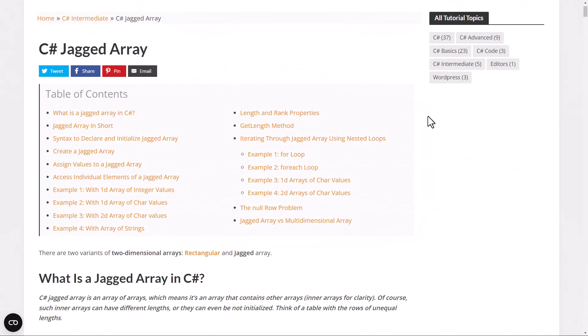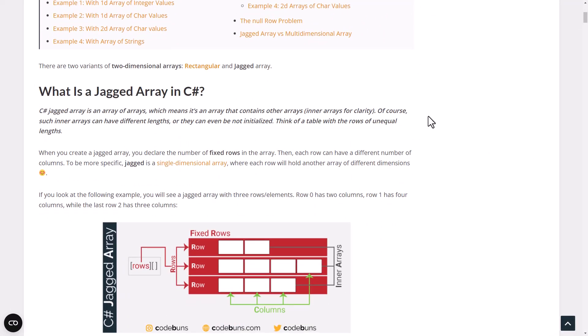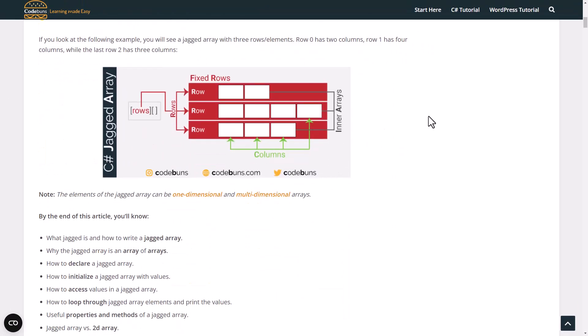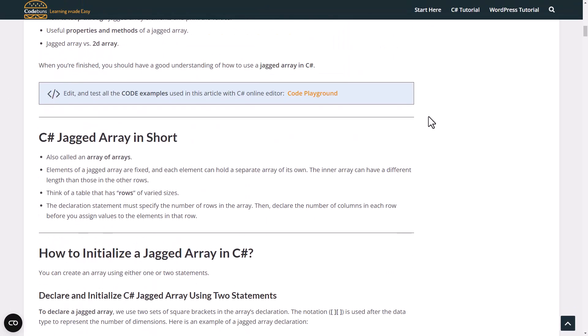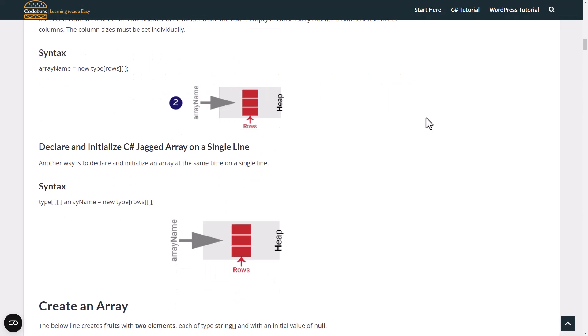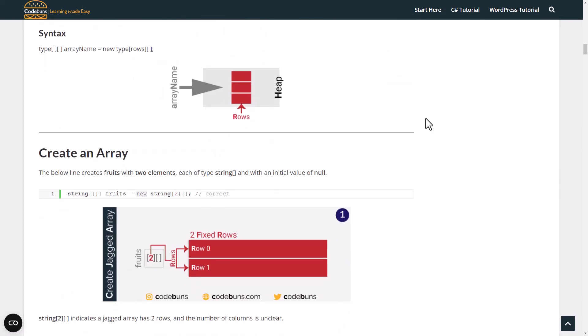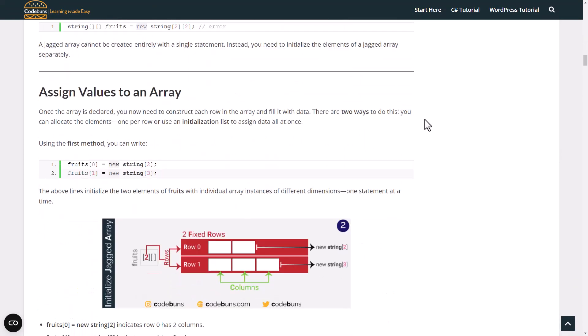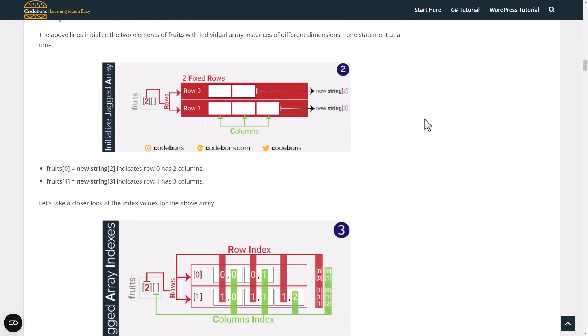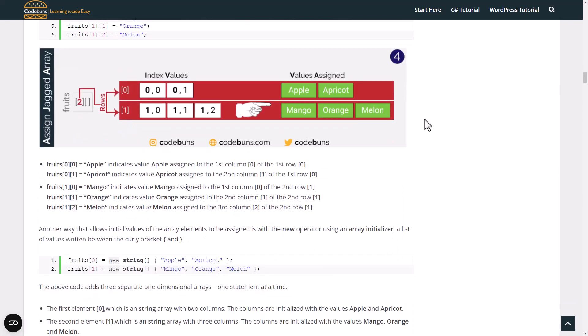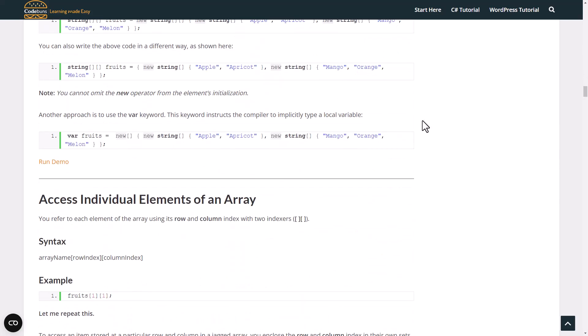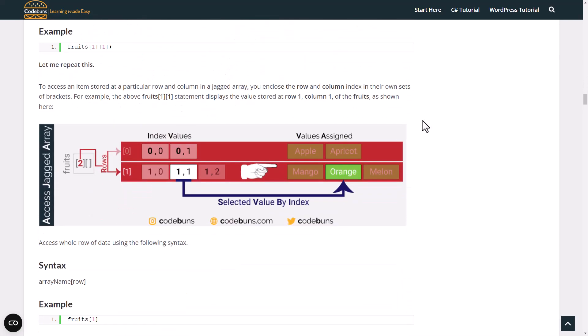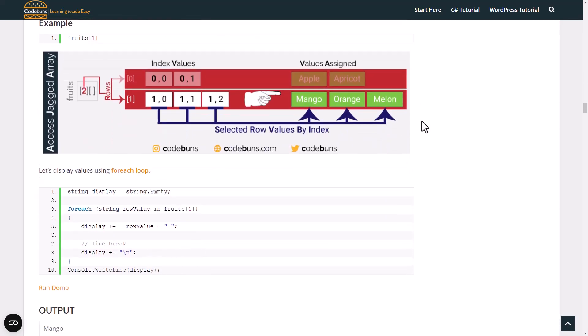To support this video, I have written a complete step-by-step article on C sharp jagged array. I have used images and code examples just to make sure you understand the topic thoroughly. You can find the article link in the description. And one request. If you like the article, please share it.